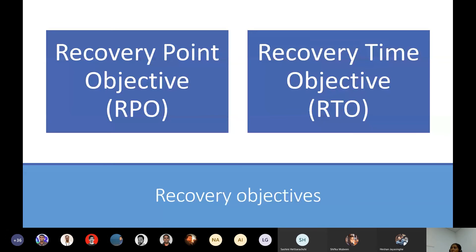Recovery objectives are key: the Recovery Point Objective (RPO) and Recovery Time Objective (RTO). Every product has SLAs signed with customers — the system will be available for this many hours, and if downtime exceeds that, they have to pay fines. We have to identify such requirements and then plan our disaster recovery plan to meet them.